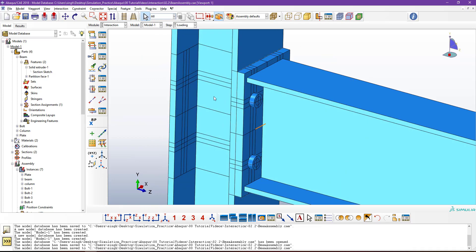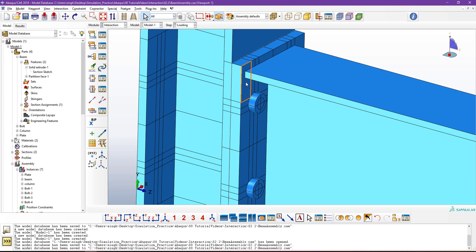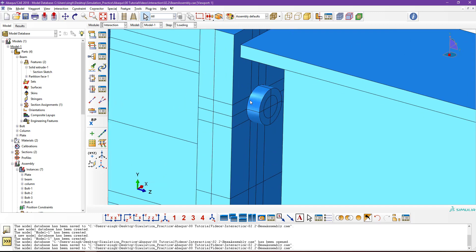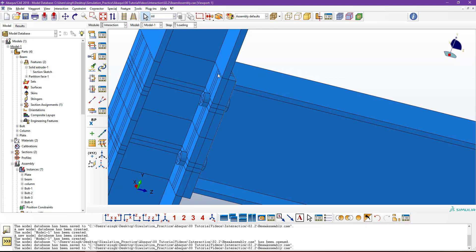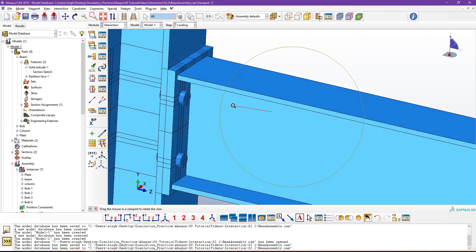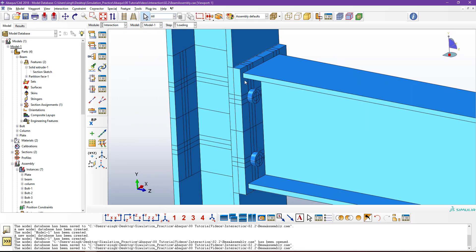Let me give an overview of where we need to define the contacts. One contact is between the column and the plate; one contact is between the plate and the beam. We also have interactions between the plate top face and the bolt interface, and between the inner face of the bolt and the hole surface. There should also be a tie connection between the plate and the beam, since those two components are assumed to be rigidly fixed.